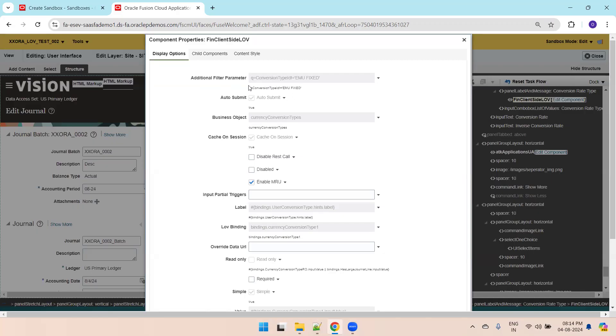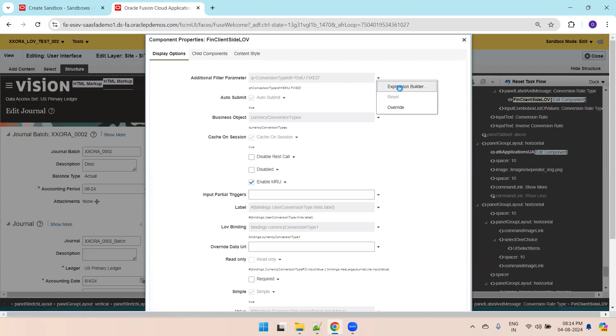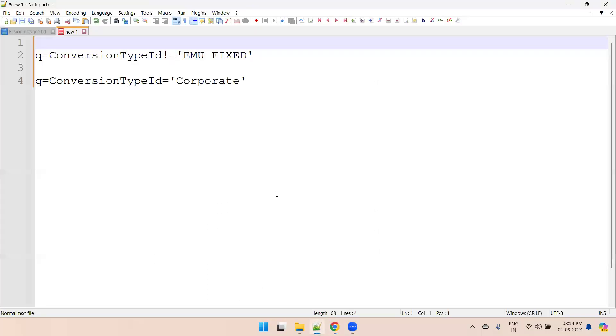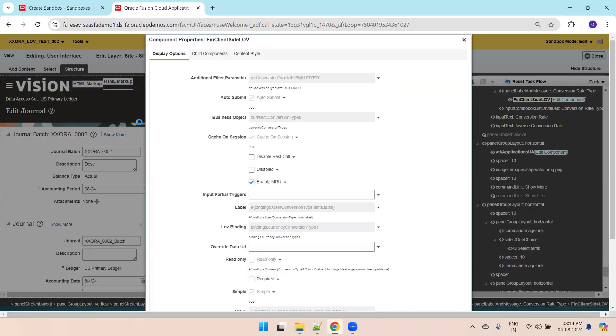There is a property called additional filter parameters. By default, this was the filter criteria which was applied. Click on this icon and now click on expression builder. The value was Q conversion type not equal to EMU fix. Now I'll hard code it. I'll mention Q conversion type ID equals corporate.